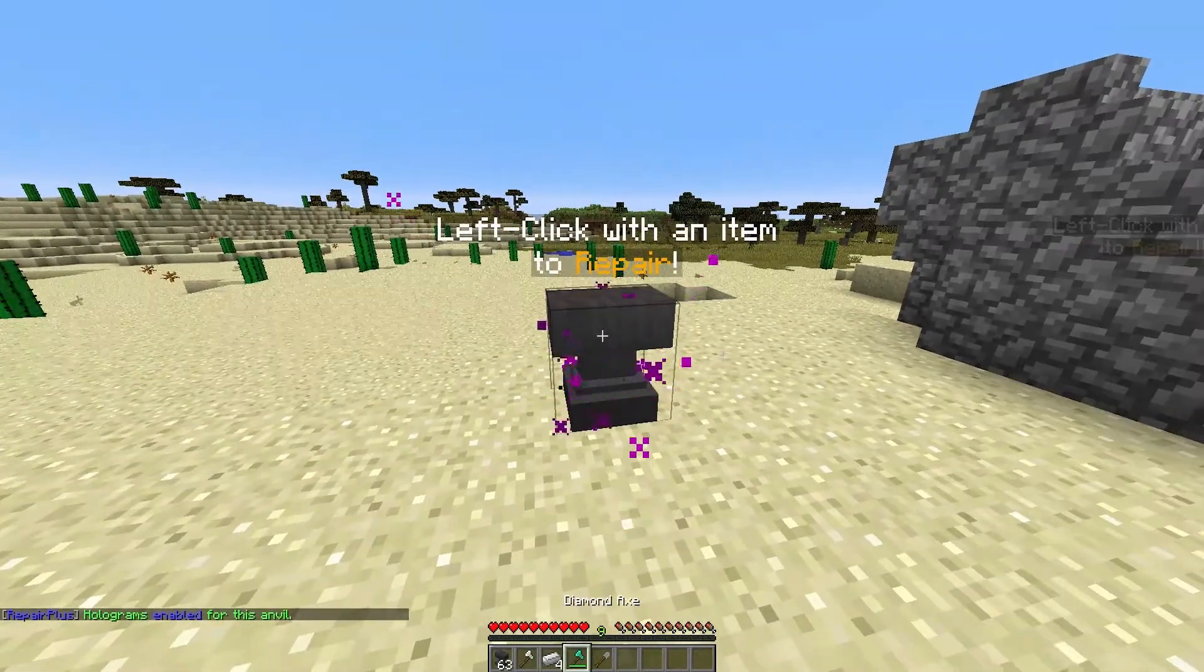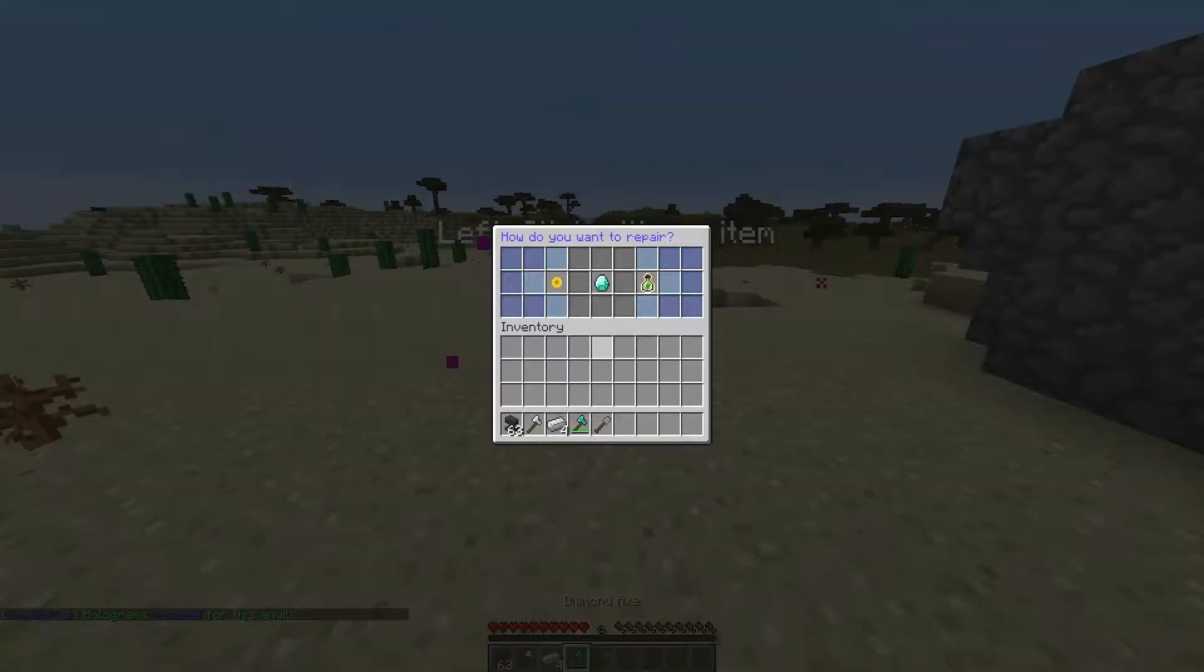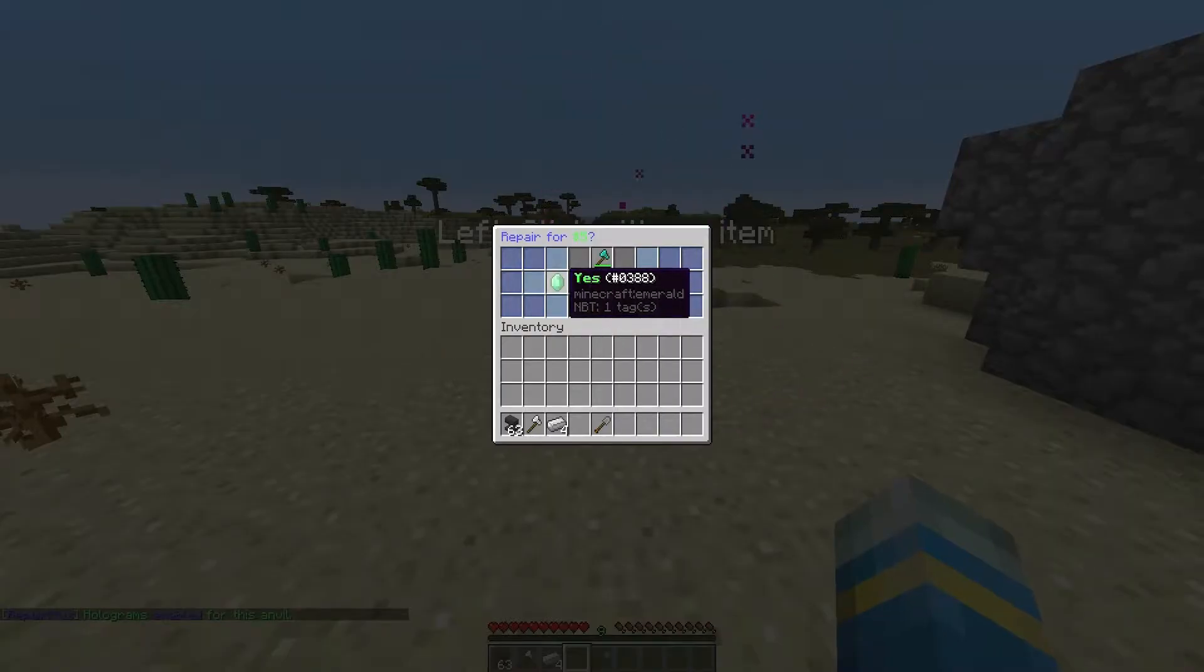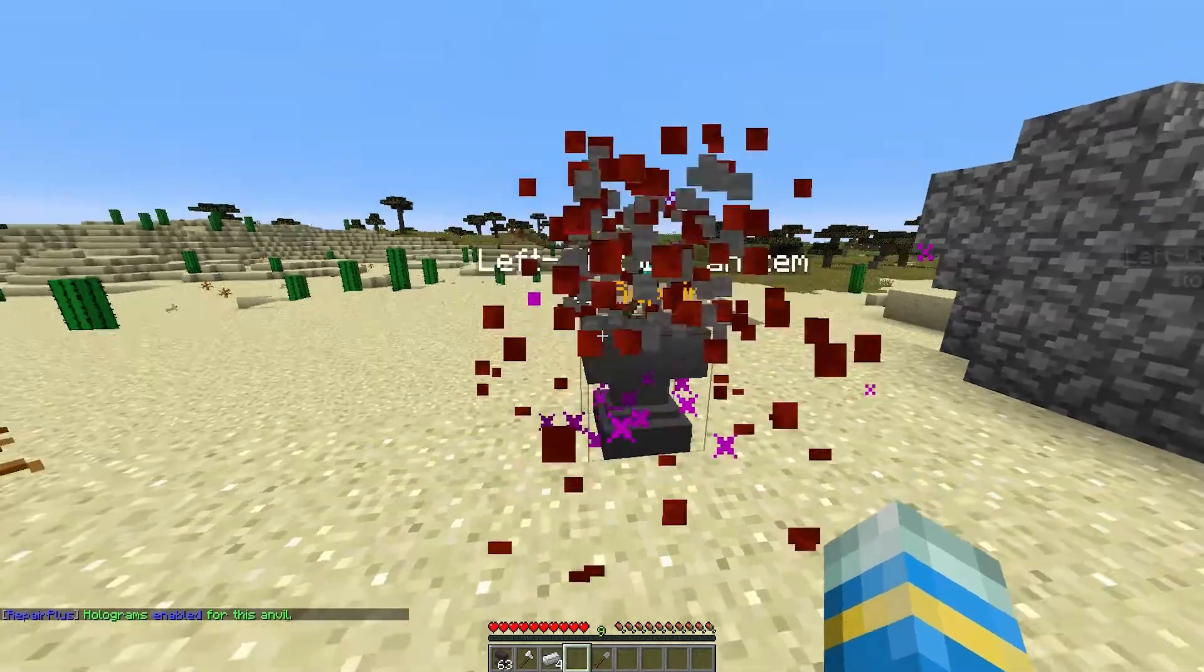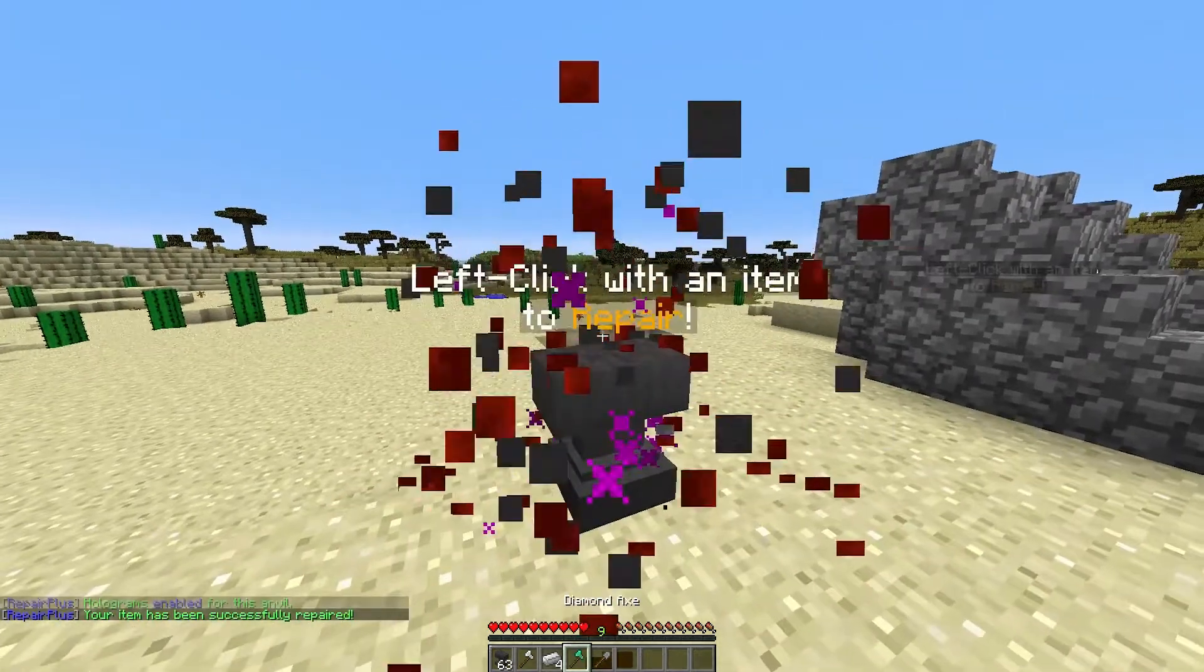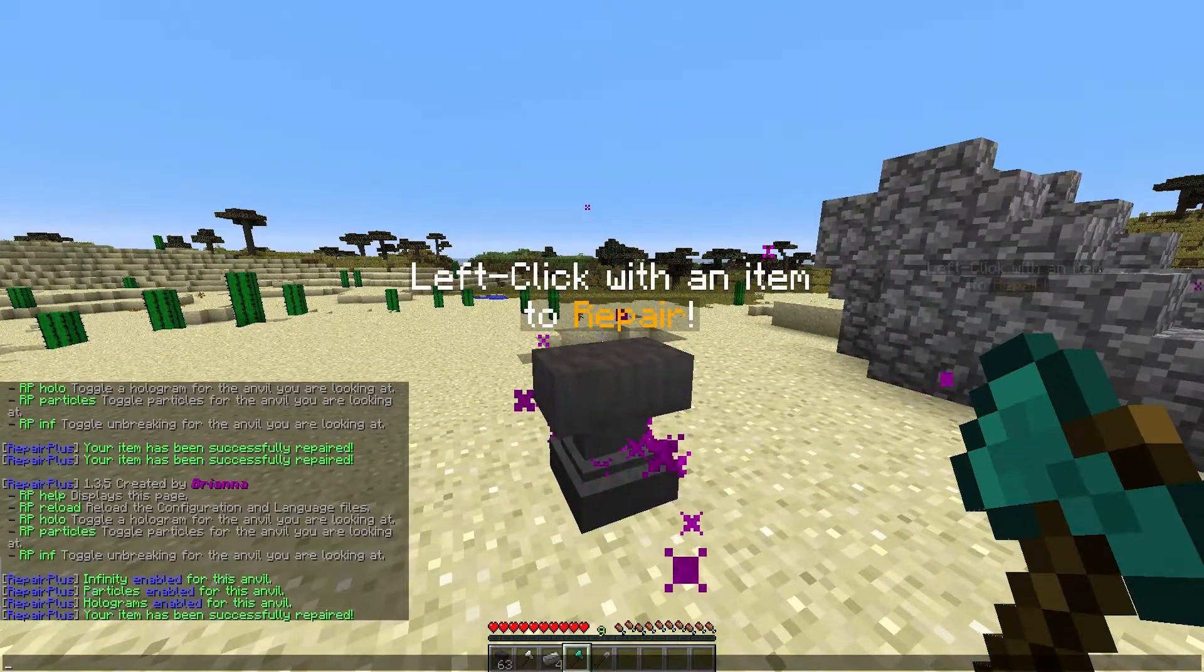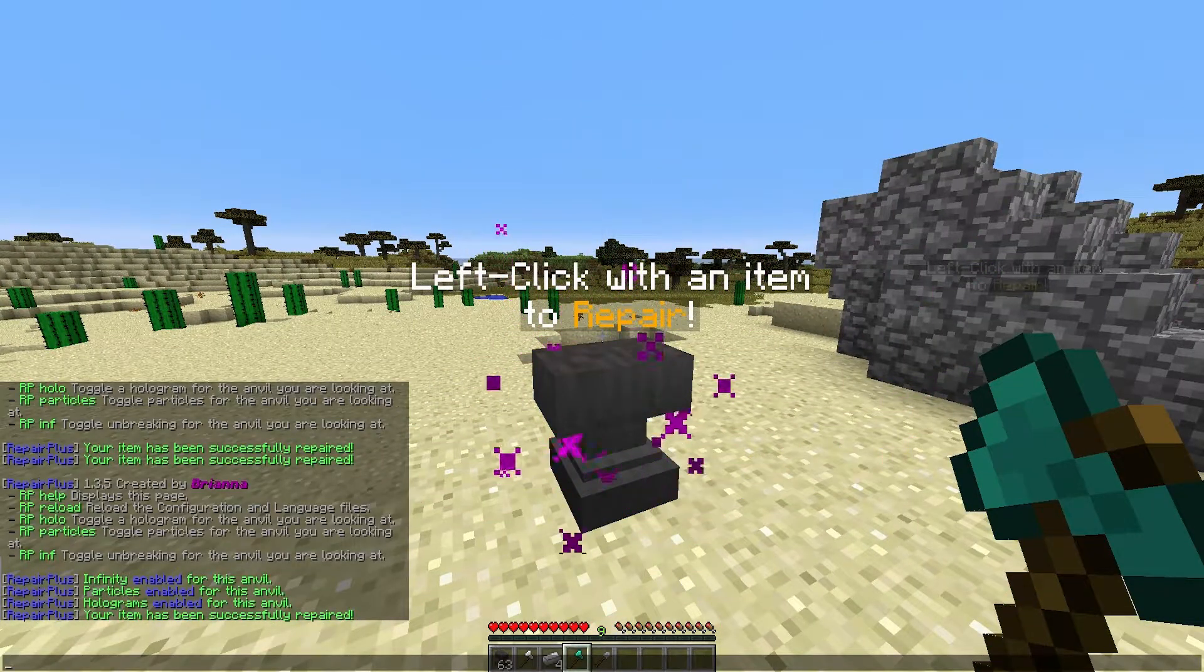Shift left click with an item, so diamond axe, and we're going to use our economy or money to repair it and there we go, that's how you use it in game.